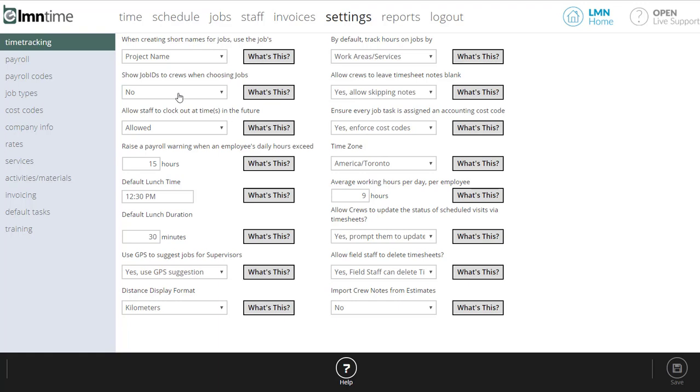Other things like should you use job IDs. A job ID is just a unique number. Most companies don't use job IDs, but if you're a larger company it may help you keep your jobs straight.